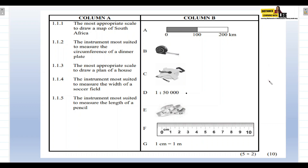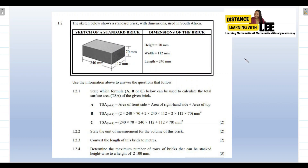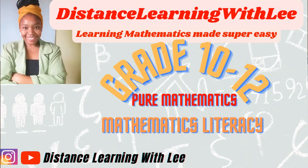That is it for today's video tutorial — it was nice and short, I hope you enjoyed it. On my next video tutorial we are going to be tackling Question 1.2, which involves calculating surface area. I'll be explaining what surface area is and how it's calculated before we answer the questions. I'll see you on my next upload — Distance Learning with Lee, where I make learning mathematics super easy. Bye!